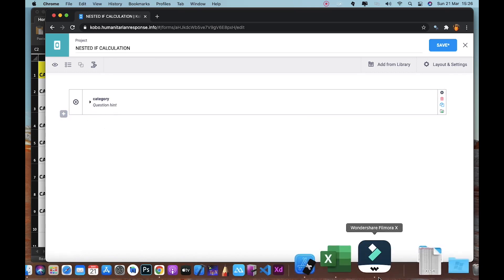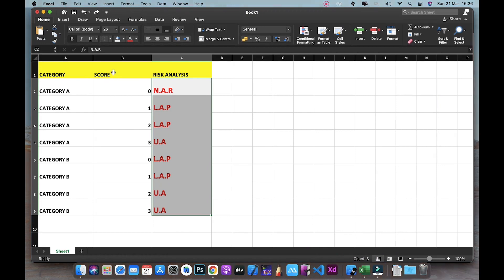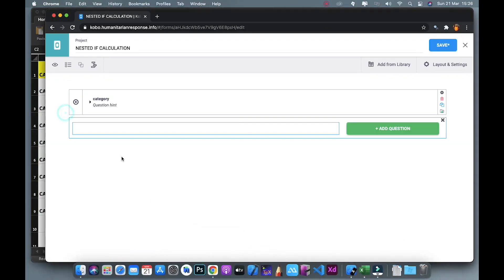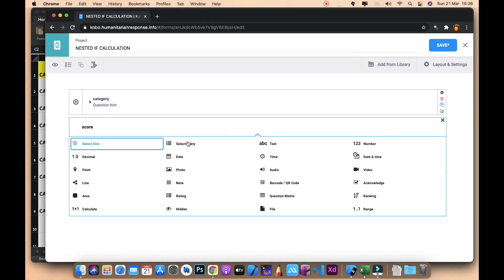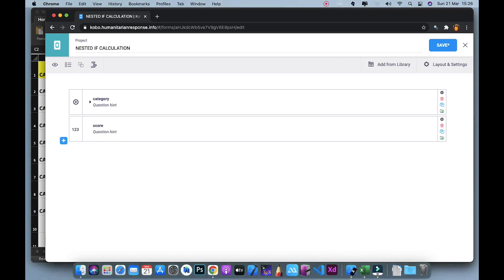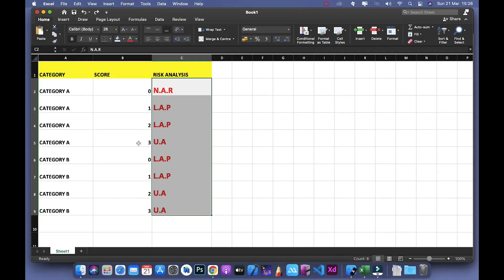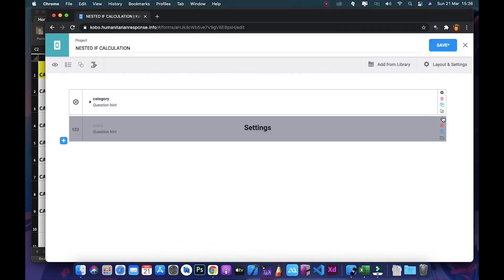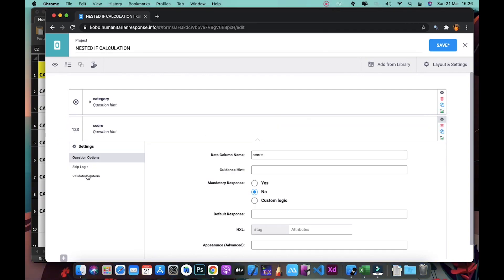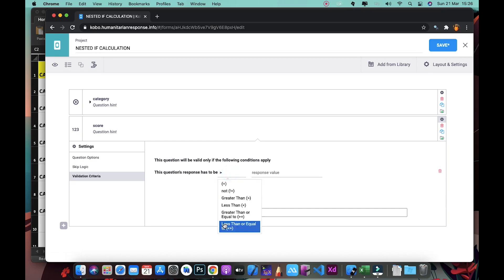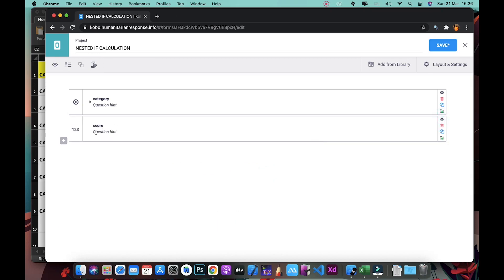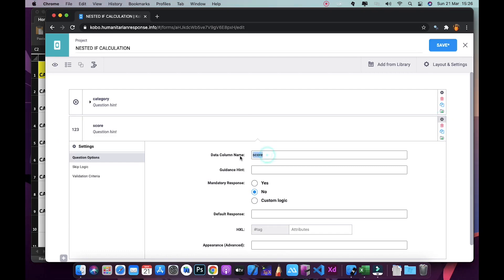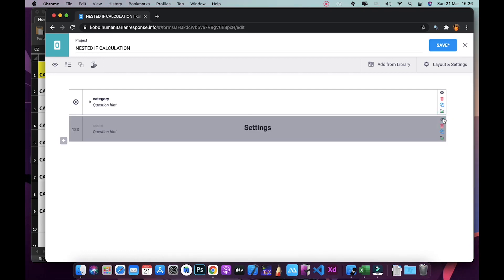Next, I'll enter the Score question. I'll click Add Question, and Score is a number type. The score should be between 0 and 3. I'll go to Settings, click Validation Criteria, and add a constraint: less than or equal to 3. I'll also rename this question to Q2.